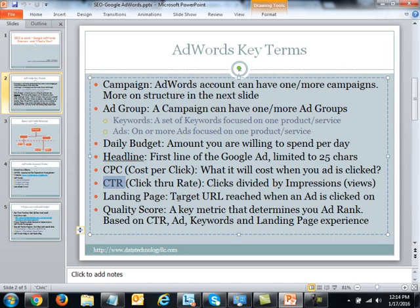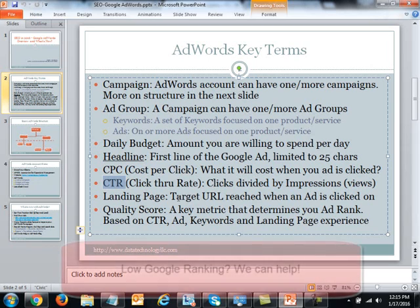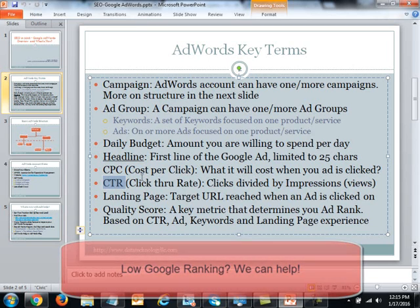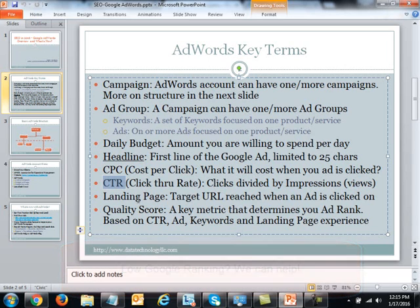CTR stands for click-through rate, and it is the number of clicks divided by the impressions. For example, if your ad was shown 1,000 times and clicked 10 times, your CTR is 10 divided by 1,000, which equals 1%. Ironically, 1% is the average CTR for a Google AdWords campaign. Below 0.5% is considered below average, while around 3% is considered well above average.